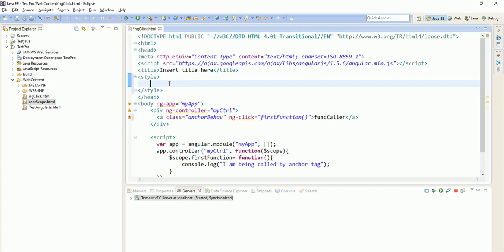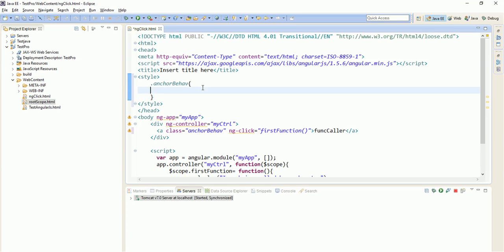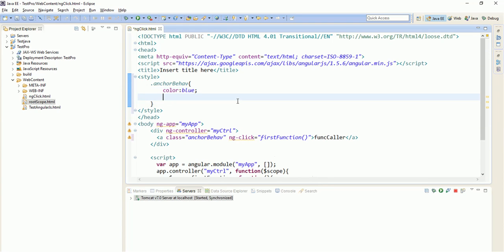you can see that head tag is opening closing here and style tag is within that. So, now to give CSS, use dot and then the class name. Whatever you have given for any particular HTML tag. Now, open and close it. Now, within this, you can define the CSS. Now, simply put, you want color as blue. And you want that hand, when you will hover on that, this anchor tag, you want a hand. So, for that, there is one property in CSS that cursor should be pointer. That's it.